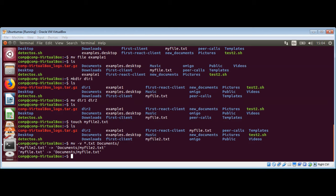If we already have a file with the same name in the destination, we can use the minus i option to make mv prompt us before overriding it. For example, we now have my file dot txt in the documents folder.